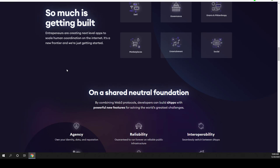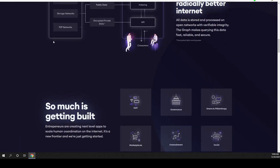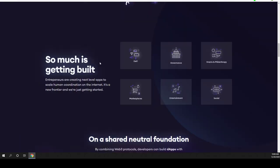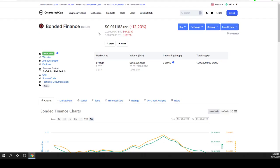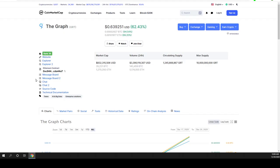This is about bonded finance but in general we were talking about the graph. I just happened to have opened this as well. I actually got into the graph token only at 50 cents and currently it is already at 63 cents.